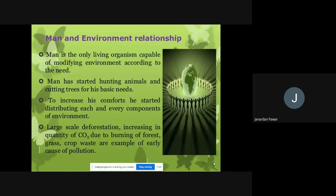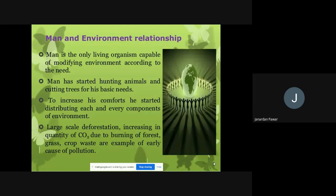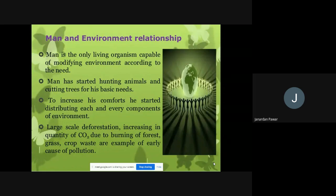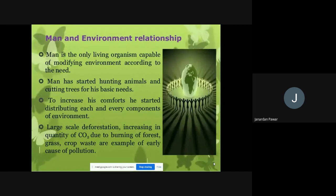Man is the only living organism capable of modifying the environment according to need. Man has the capacity to modify the environment and has done so through history. Man has started hunting animals and cutting trees for basic needs. He is the only animal that uses the environment according to his requirements.